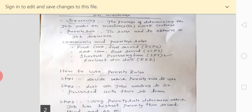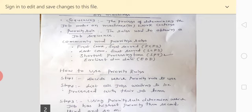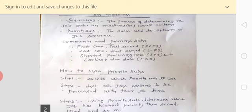Last Come First Served is directly opposite to First Come First Served. If the sequence given is A, B, C, D — in FCFS you process A first. But in Last Come First Served, the job at the bottom position has the highest priority and is performed first. So the sequence order changes from A, B, C, D to D, C, B, A. The job standing at the bottom gets first priority for processing on the machine.